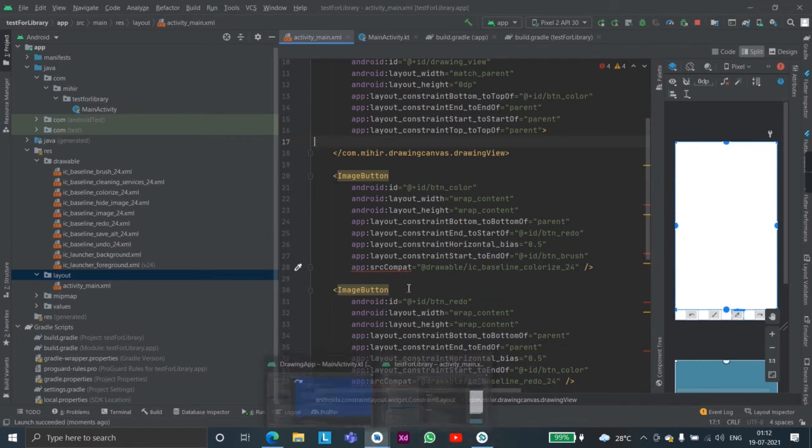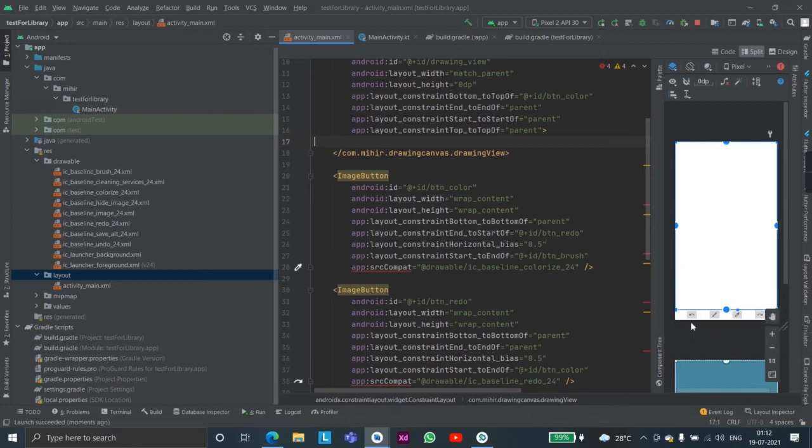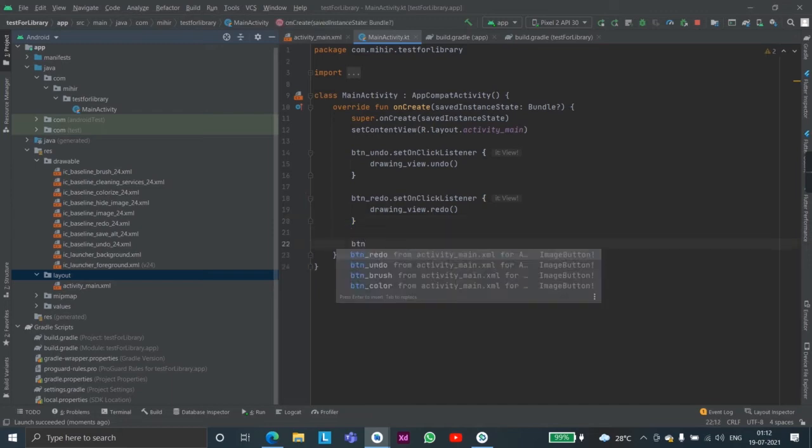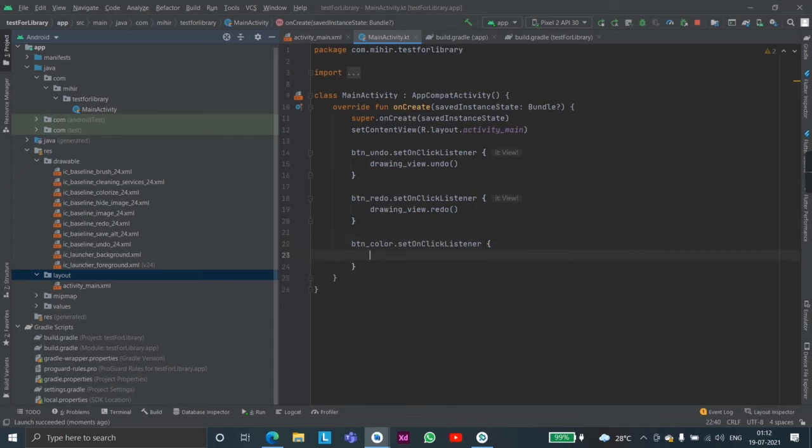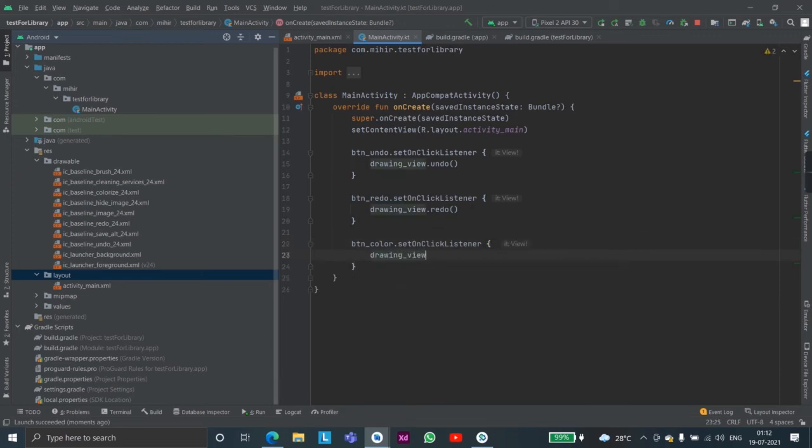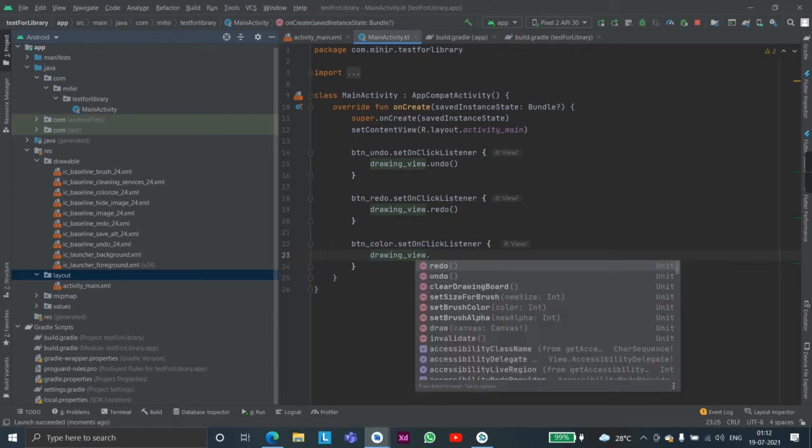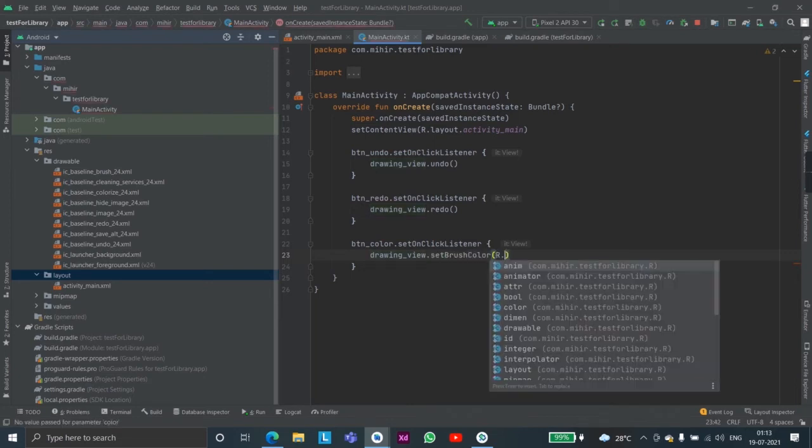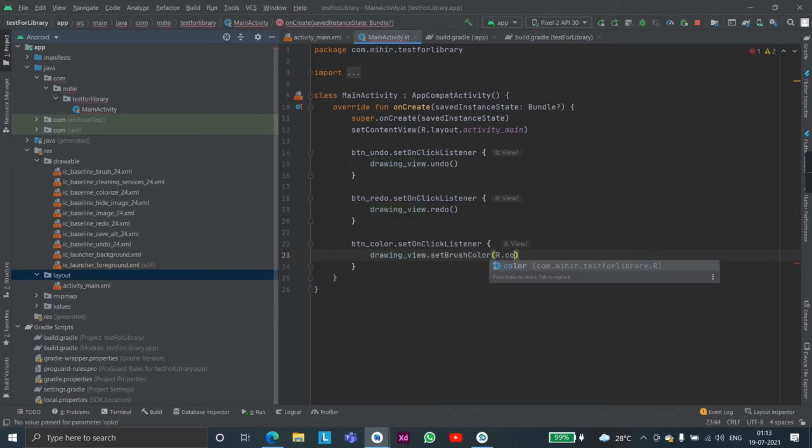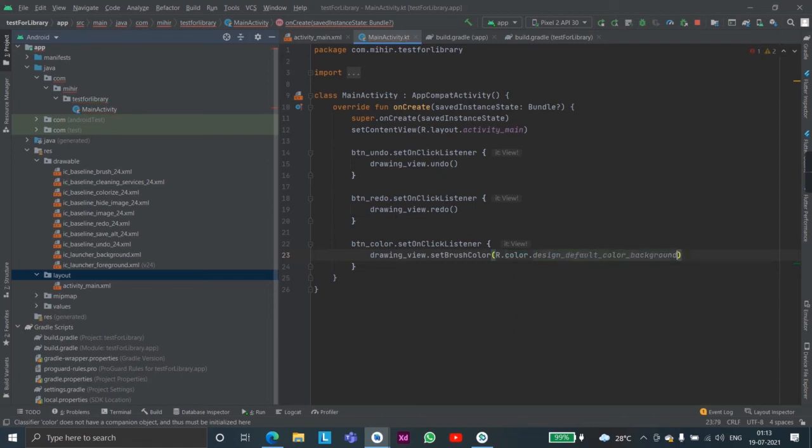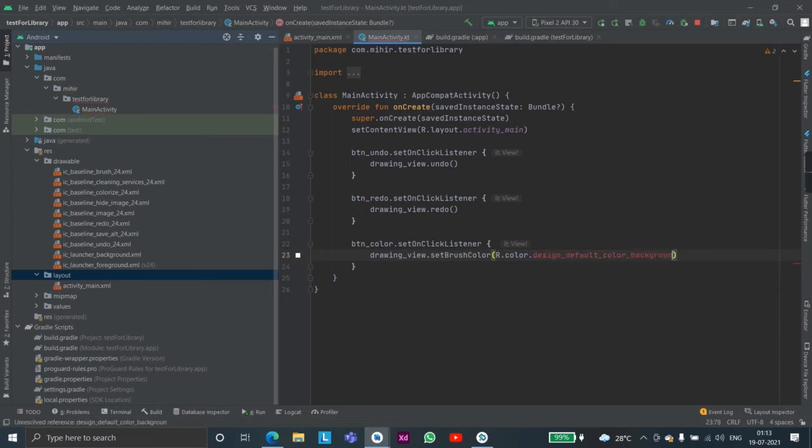Now the color picker. For that we can simply use a library or for now we can just make a custom color, or rather for demo purpose we will just make a simple color change. So let's say dot set brush color, we will make it default. We will make it for example green.